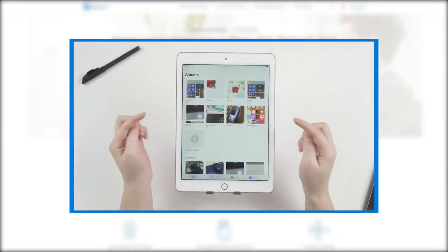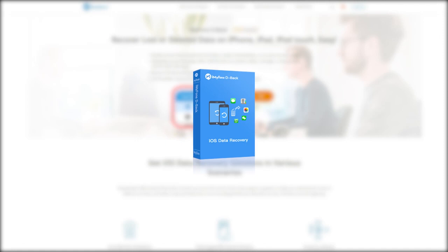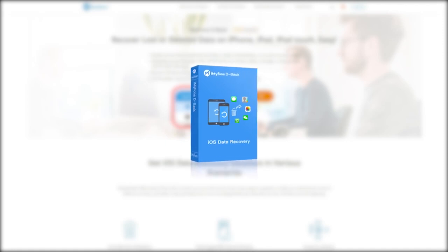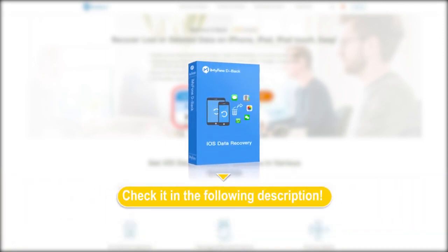See how simple it is to recover deleted photos and videos without backup? Why not give it a try? We also provide a coupon code. Check it in the following description.